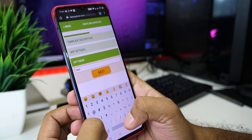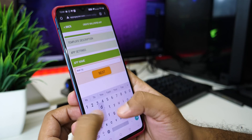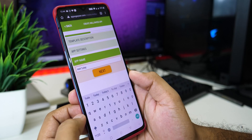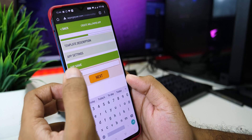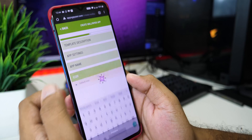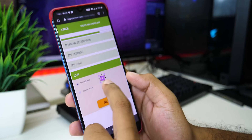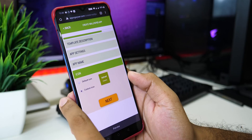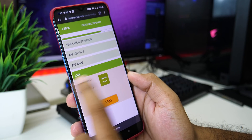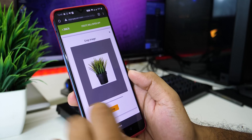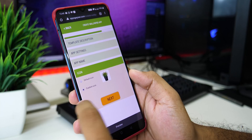So, we have a wallpaper. You can add a default icon. If you have a custom icon, you can choose that icon. So, for example, we can choose one icon. So, you can choose it. So, you can crop it. You can click Next.